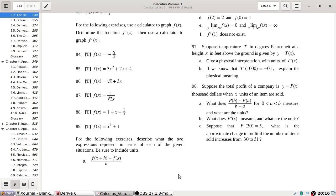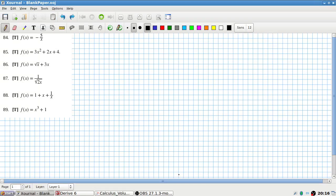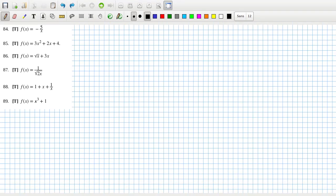All right, so to get started here, what I'll do first is I'll calculate all the derivatives, starting with 84.